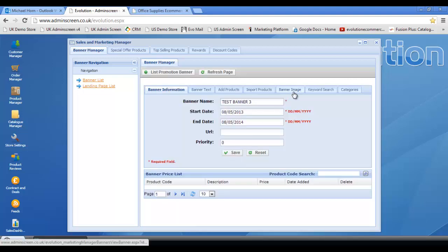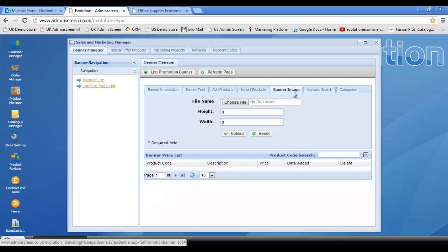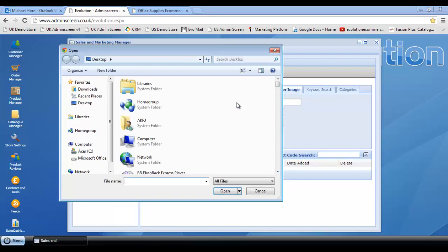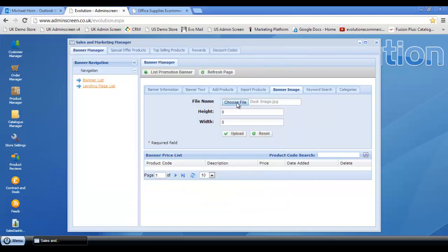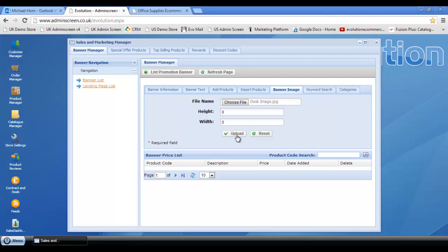Click save. We've got banner image, so let's select the relevant banner. I'm going to select a desk banner that I created and upload.